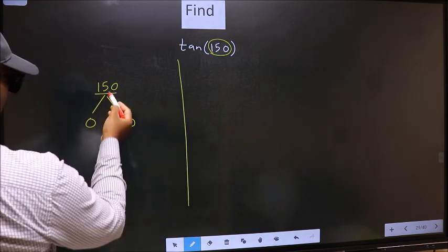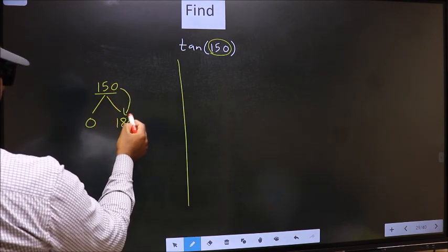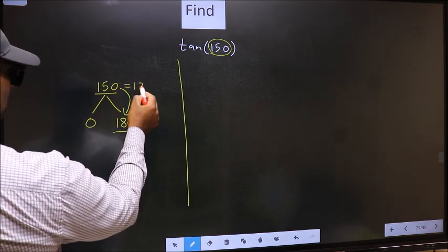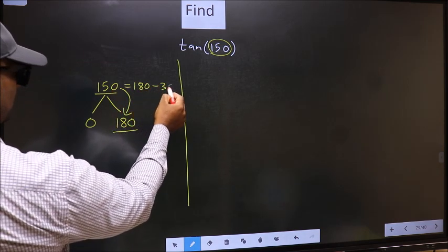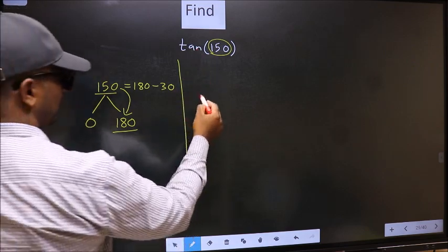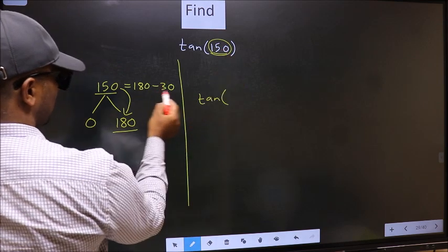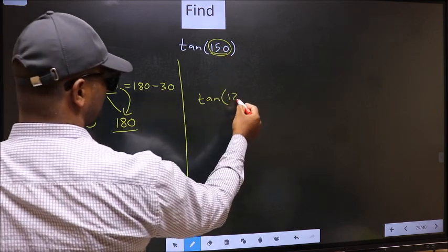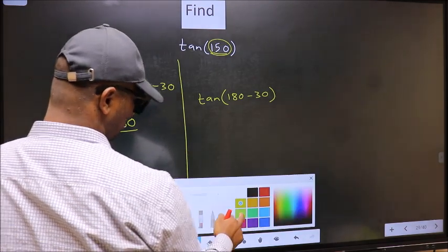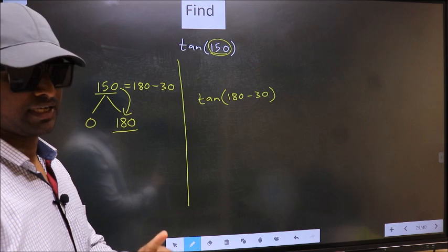Next, 150 is close to which number? It is close to 180. So in place of 150, you should write 180 minus 30. This will become tan of 180 minus 30. This is your step 1.